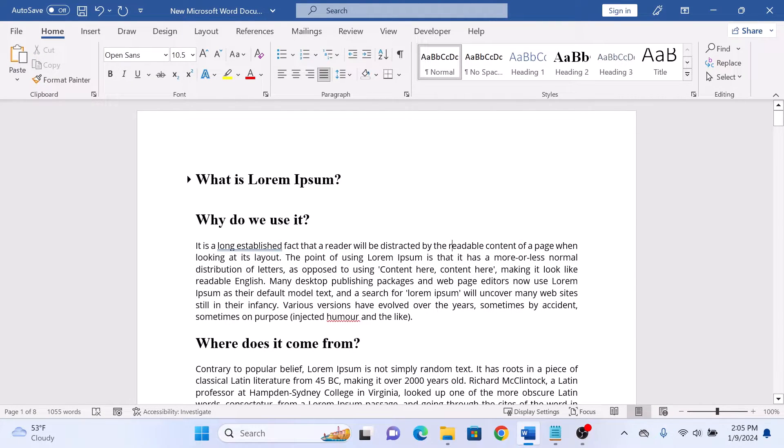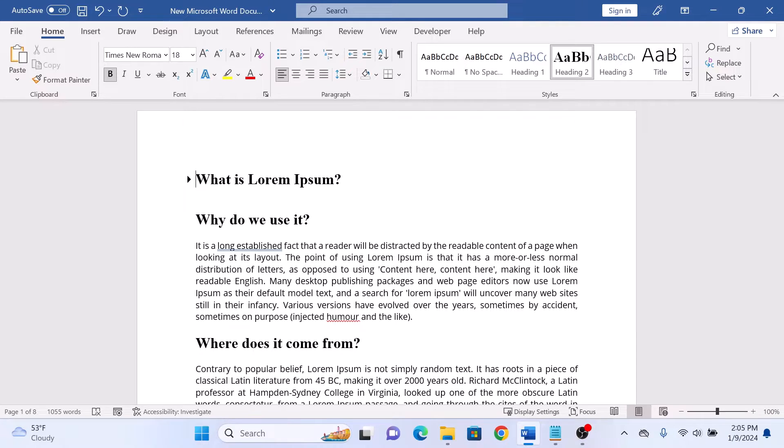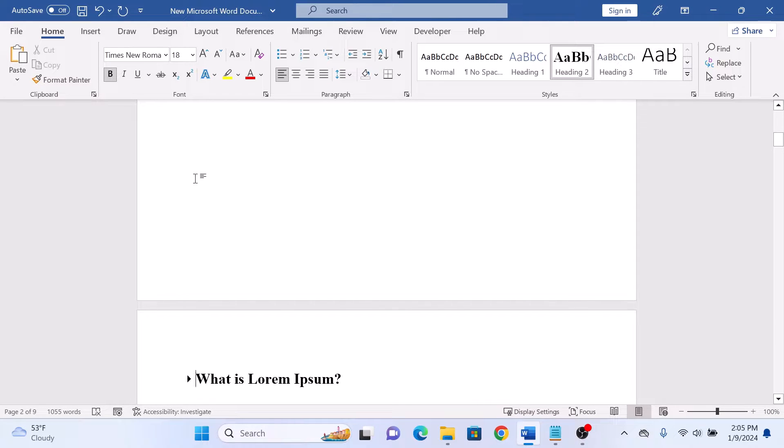Now place your cursor where you would like the table of contents to appear. To create a new page, press Ctrl plus Enter on your keyboard. For Mac users, press Command plus Enter.